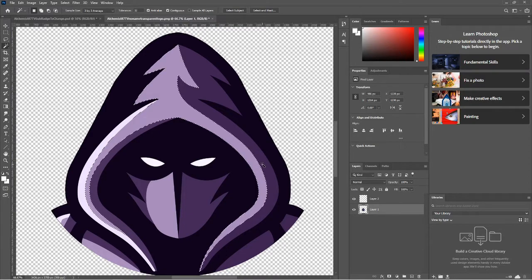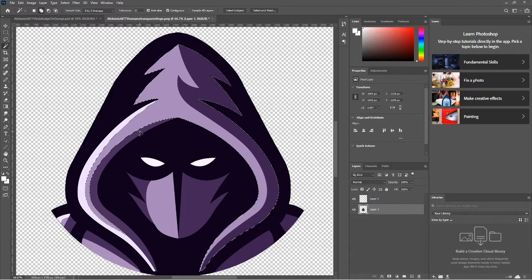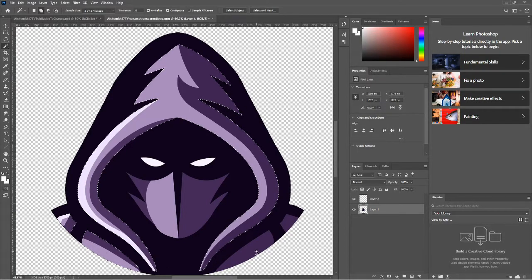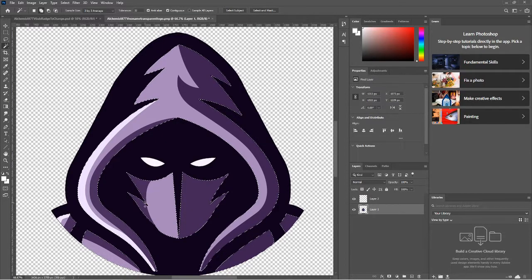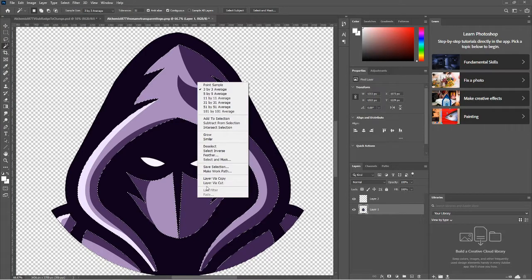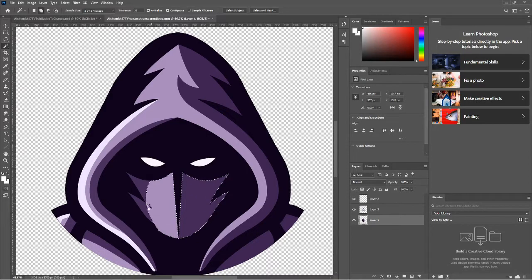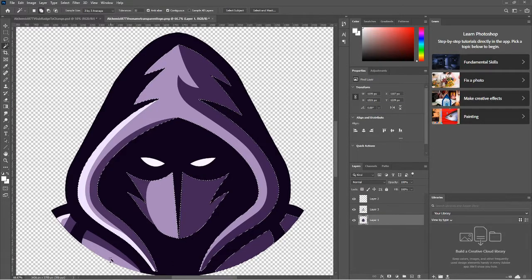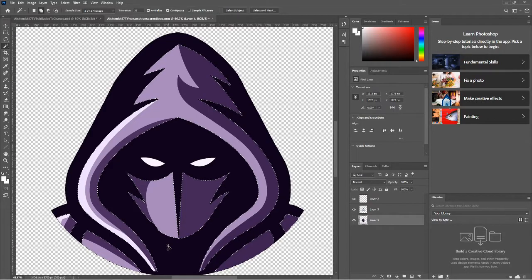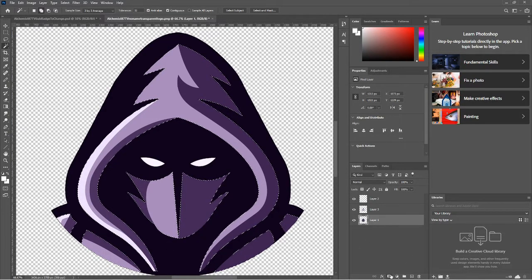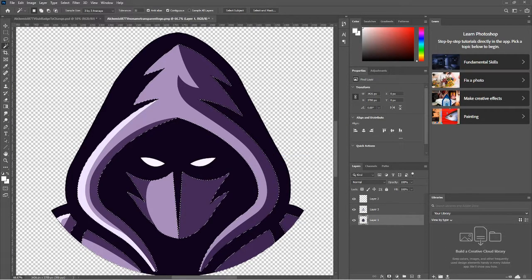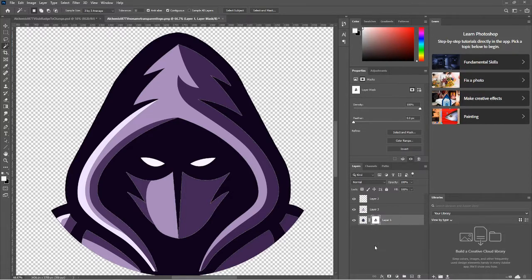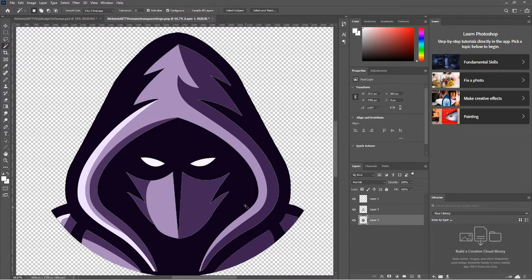Then we're going to want to separate out all the colors that we want to change. So you want to start clicking your inner colors. Hold shift again, and just select everything that you are going to want to change with the gradient. That should be everything. Then we're going to want to layer via copy again, and then come back to this one and do what we just did. Select it all again.